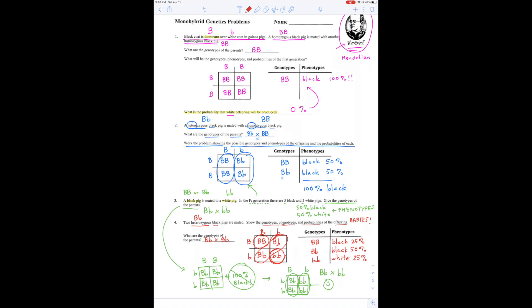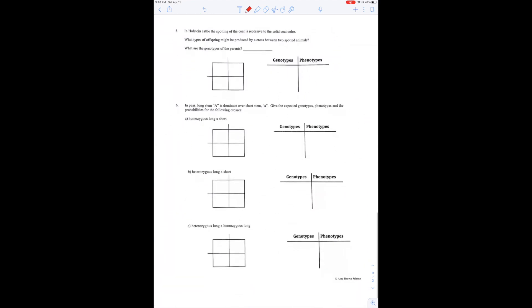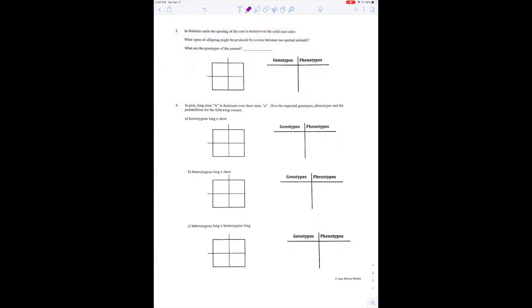It looks like we just answered the question. Now let's go to the next page. This time we're doing Holstein cattle — those are those cool black and white spotted cows.